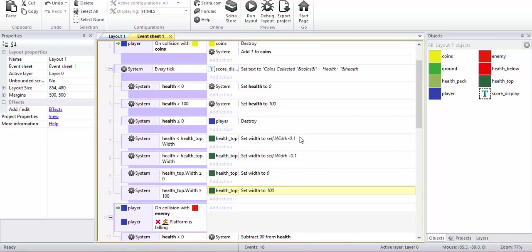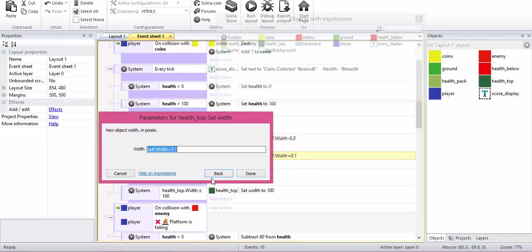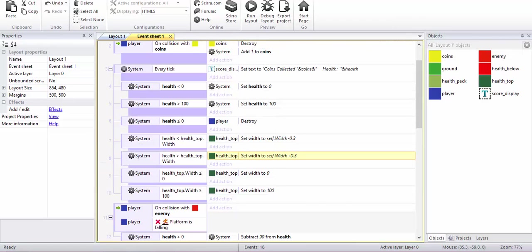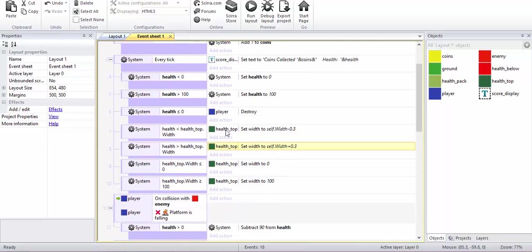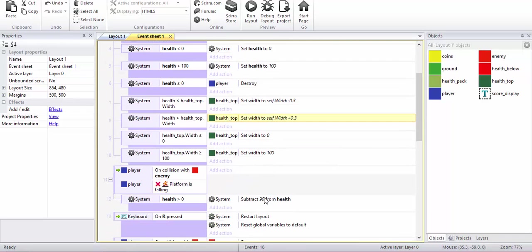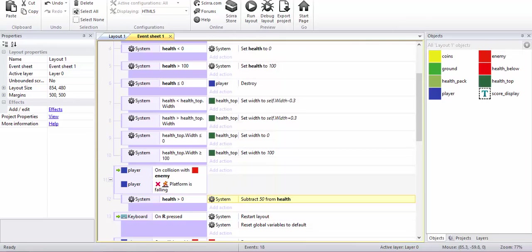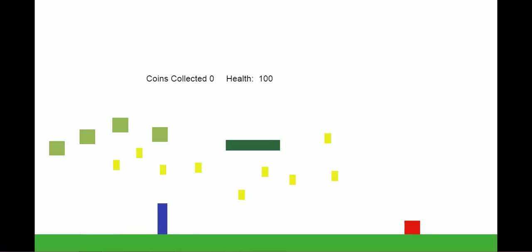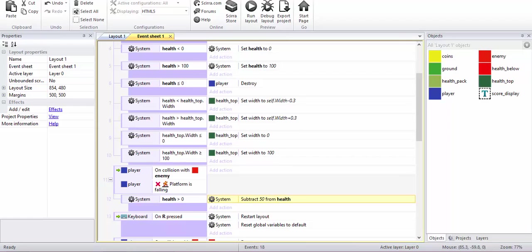Also I'll make it a bit faster. It's 0.1, I'll make it 0.3, let's see how it looks. When I hit the enemy it actually subtracts 90 health, so let's make it a bit less, 50. All right, now you can see, I just got killed I think by the enemy who jumped